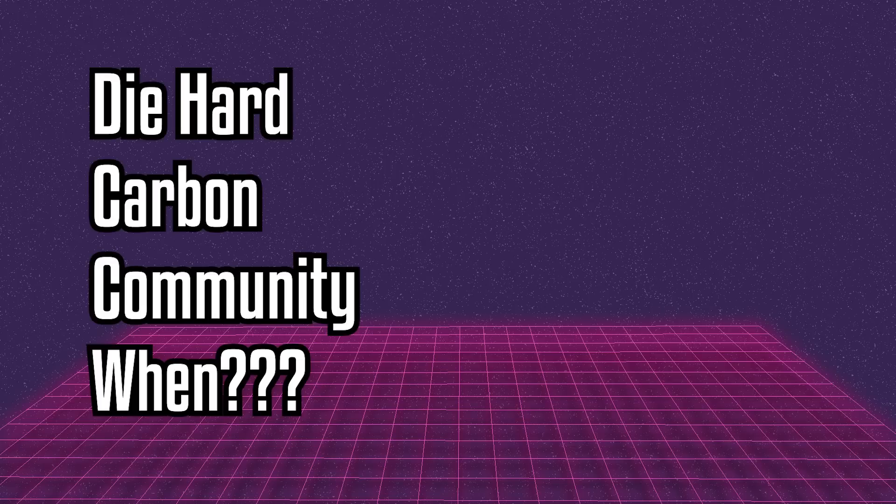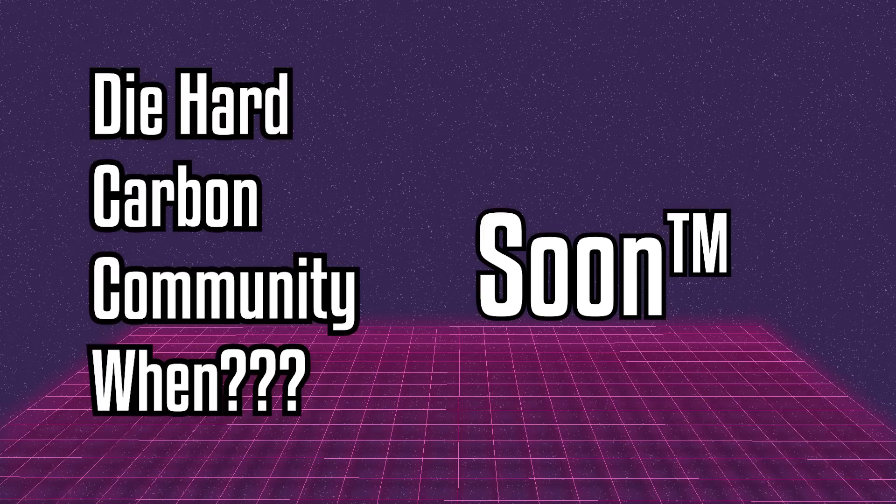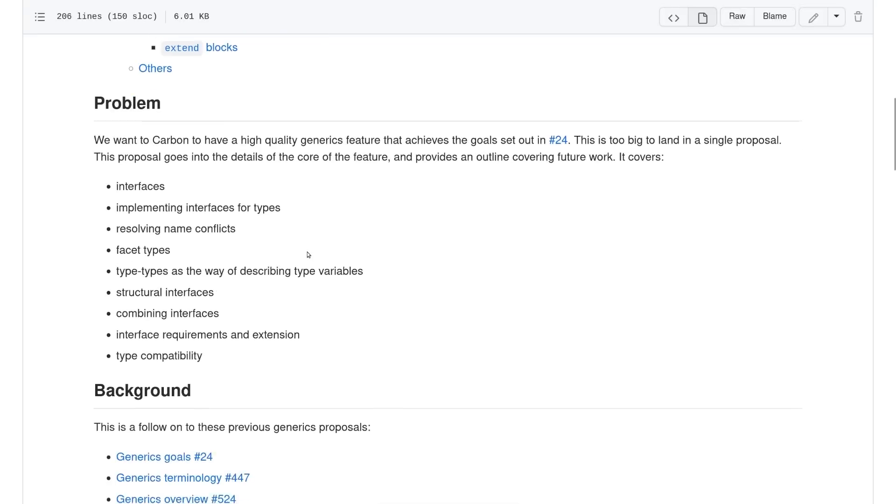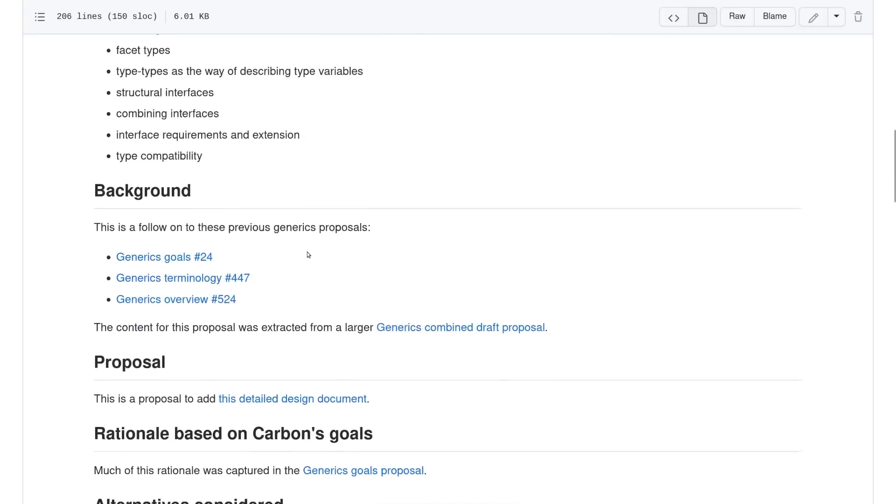So, is Carbon ready for production? No, not even close. There's a lot of work to do to get Carbon to a place where it can start actually taking the place of legacy C++ code.